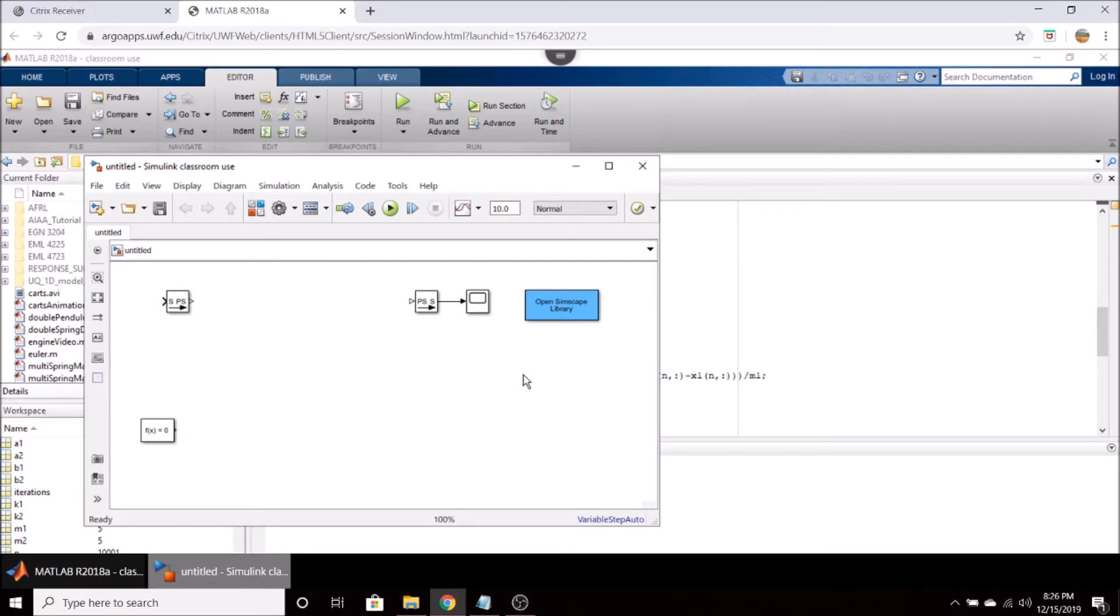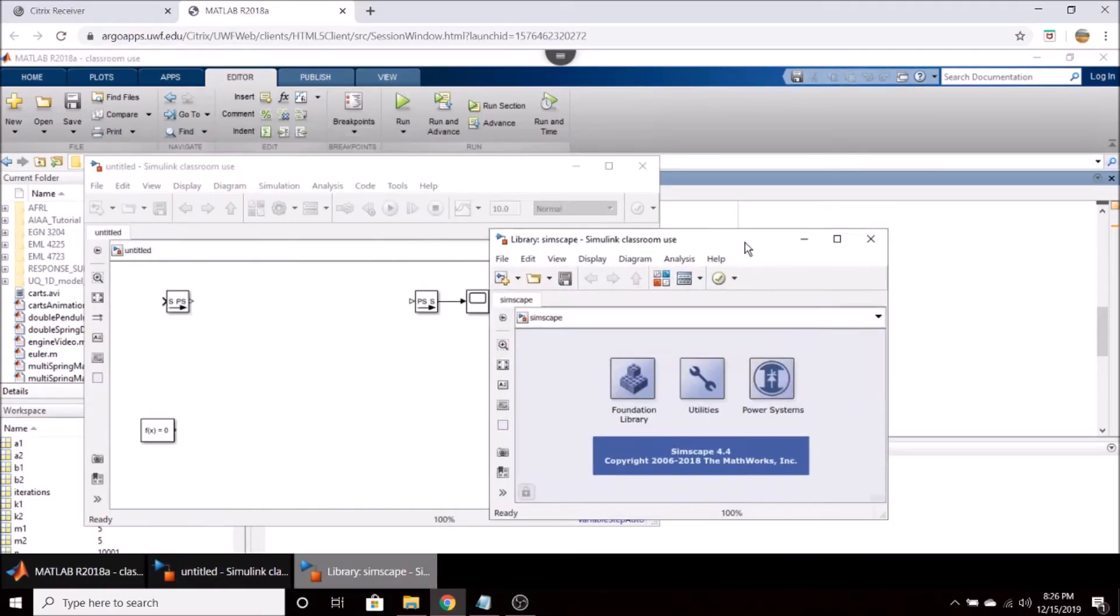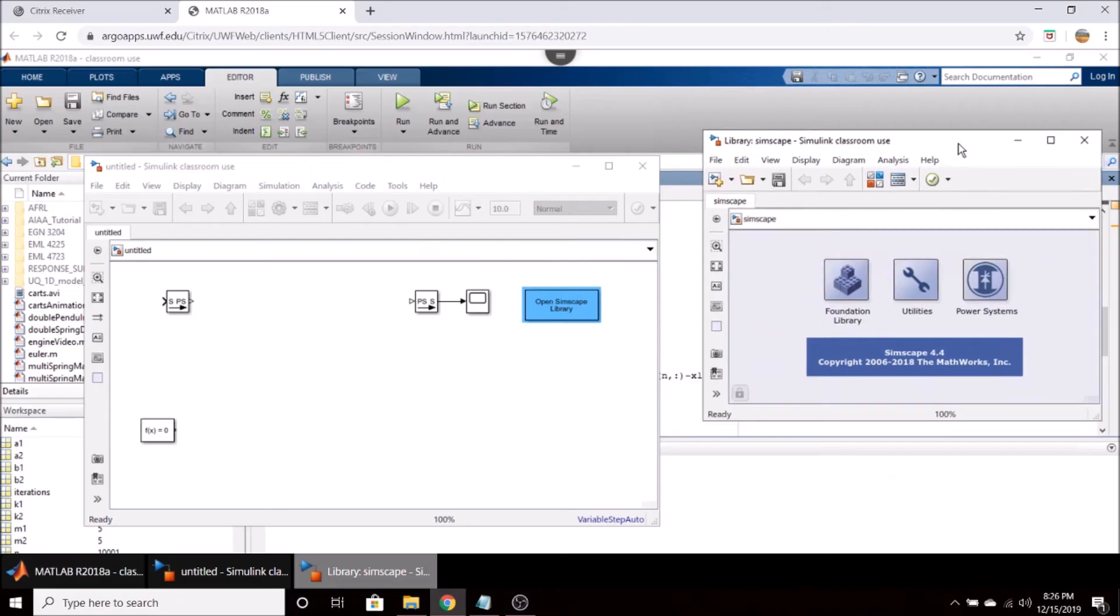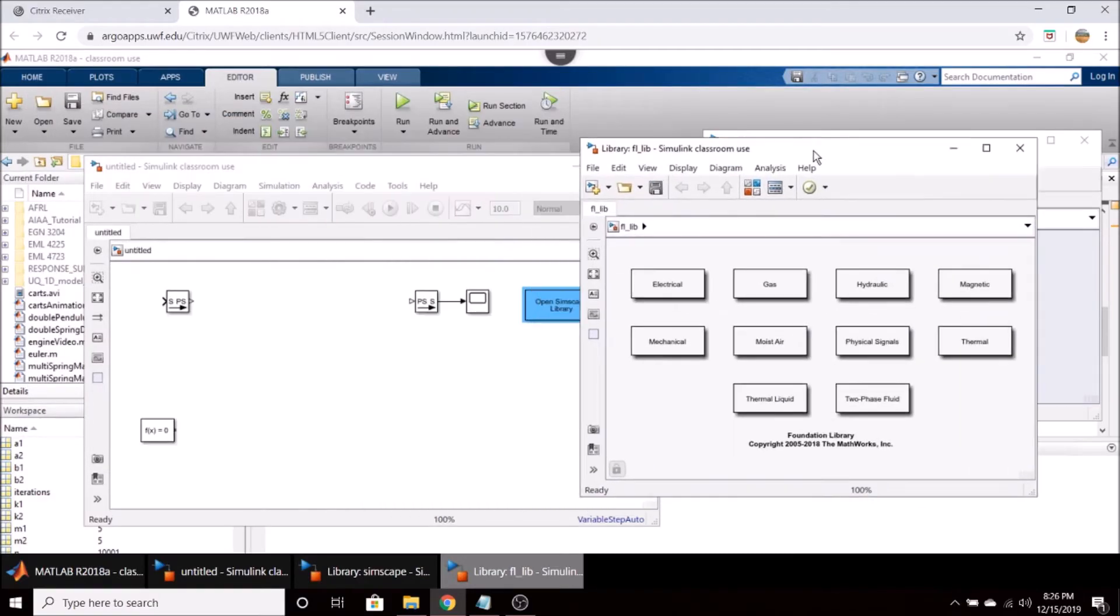The first thing you're going to want to do is open the Simscape library and I'm going to drag that over here to the side of the screen and open up the foundation library and this gives us a whole array of different components that we can select.